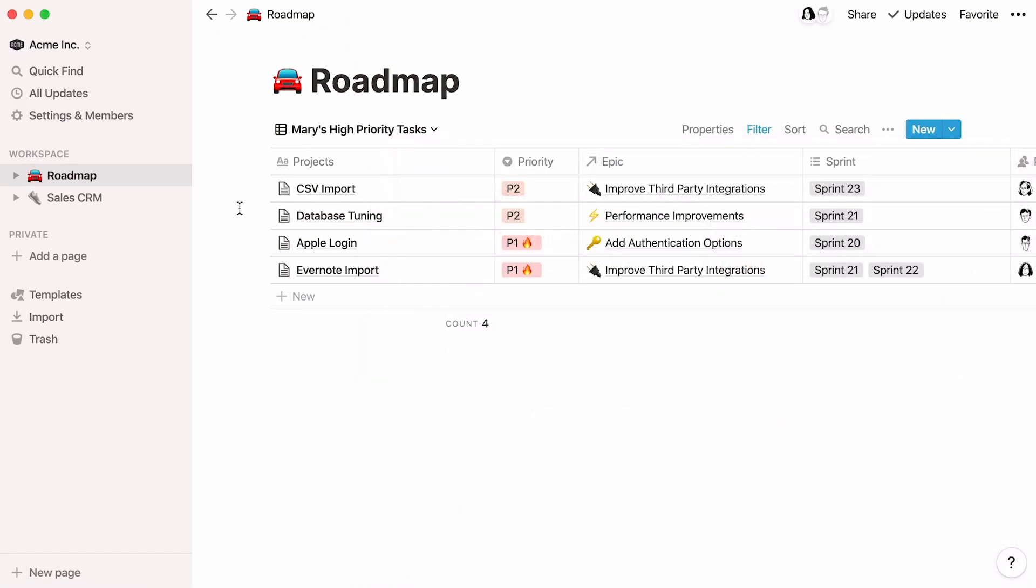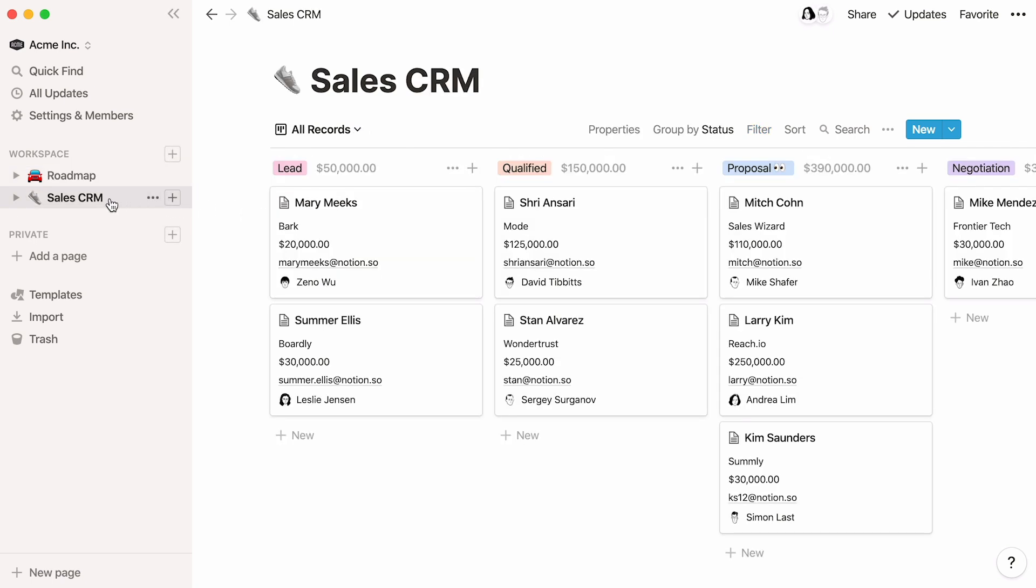Next, I'll show you how to build a filtered view like this from scratch. Let's switch to the sales CRM template for another example. Let's say you wanted to quickly generate a summary of open sales opportunities for this year and their estimated value.